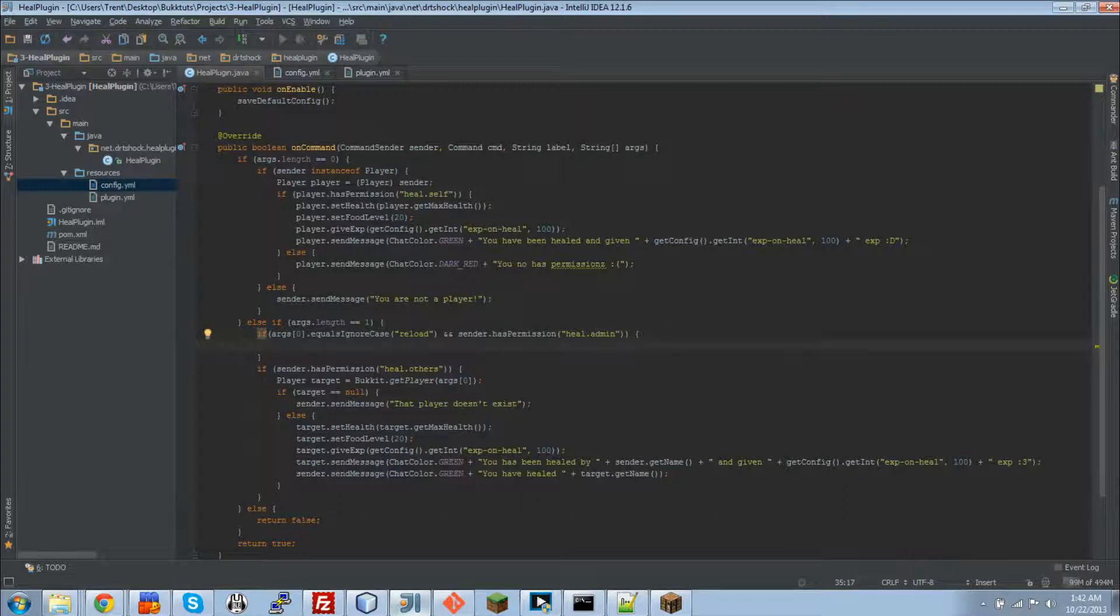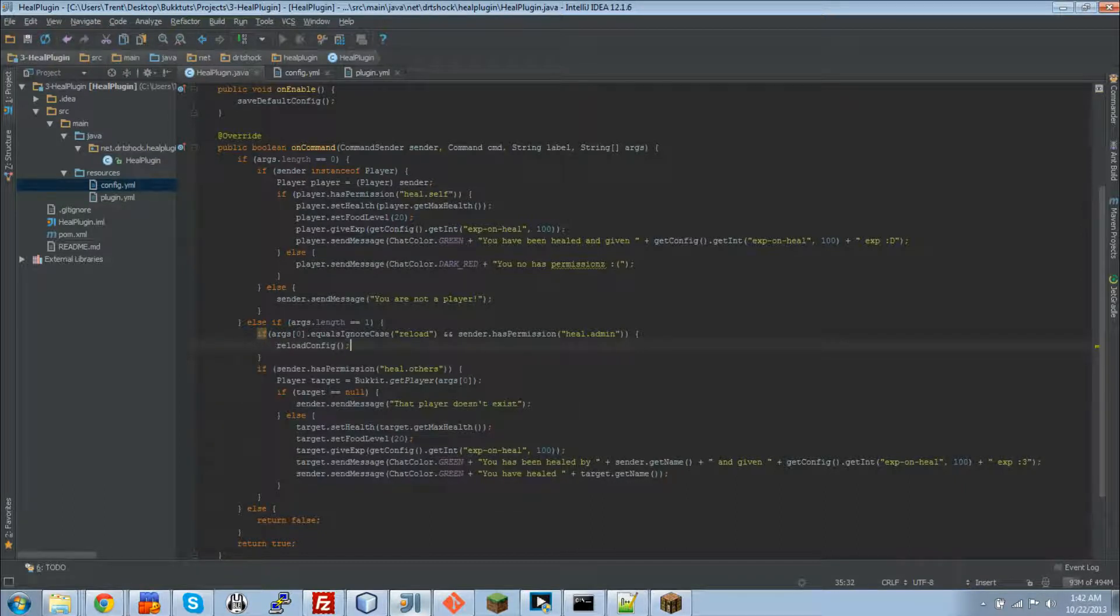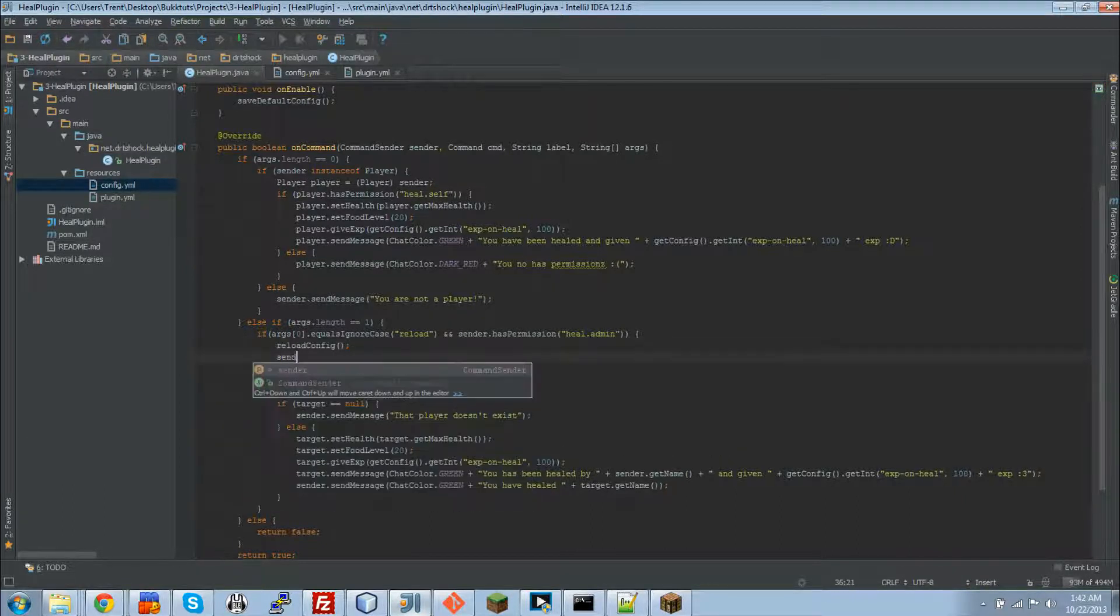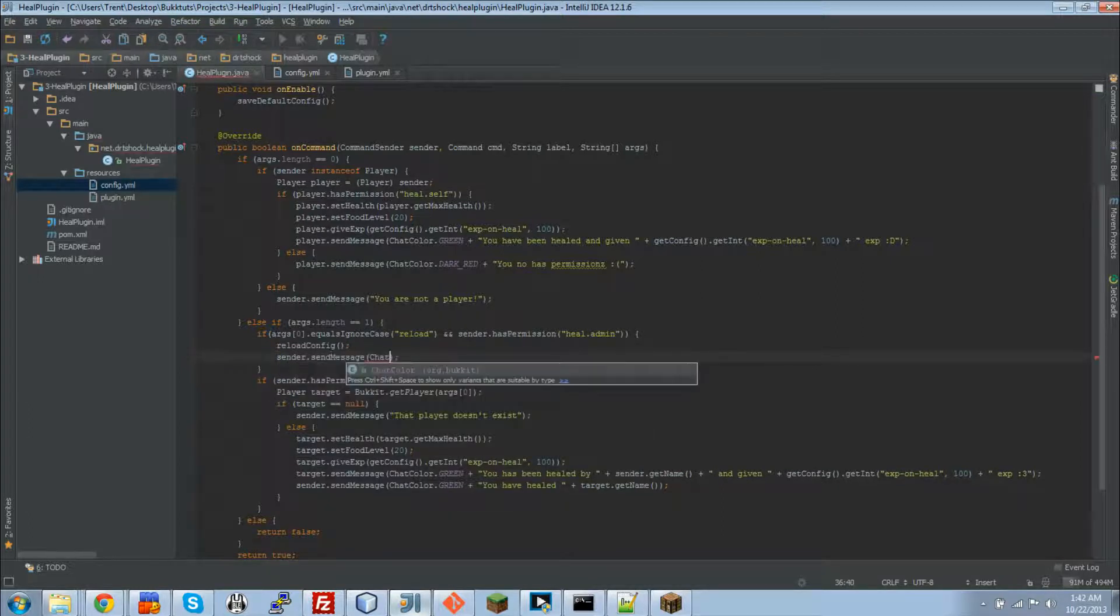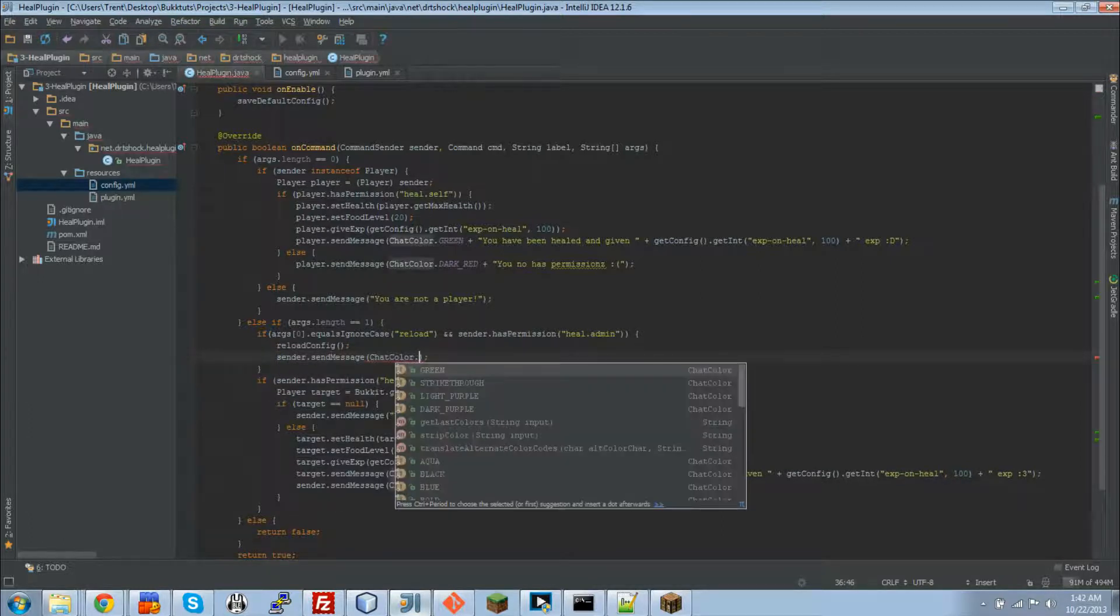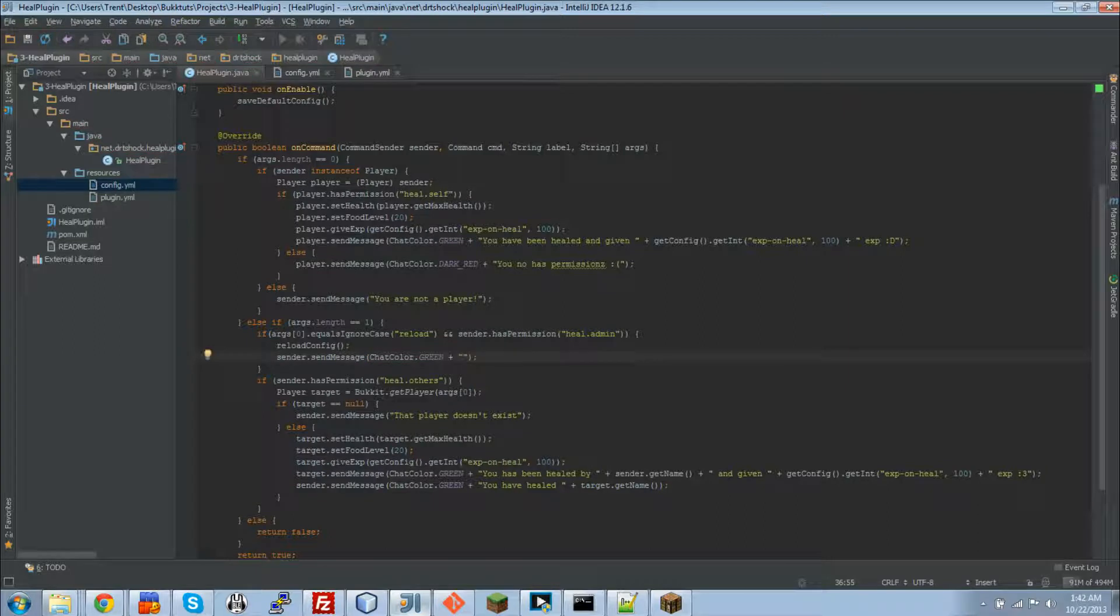And then all you need to do to reload your config that's in memory to the one that's to refresh it with the one that's saved on disk is reload config. And then we'll just let them know, hey, you know, we reloaded the config for you. Plus, config has been reloaded.